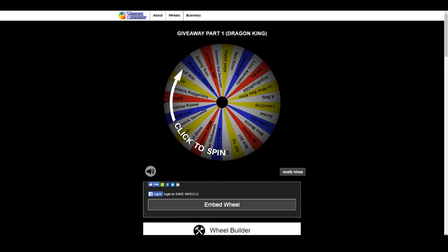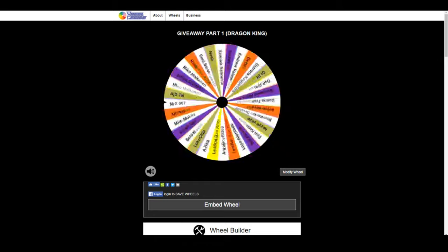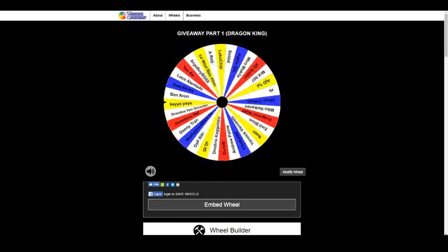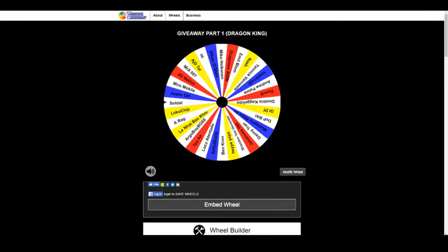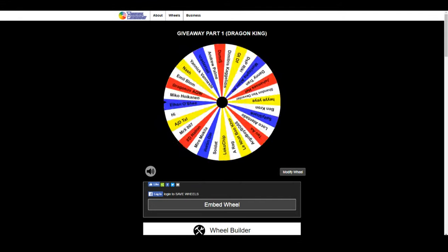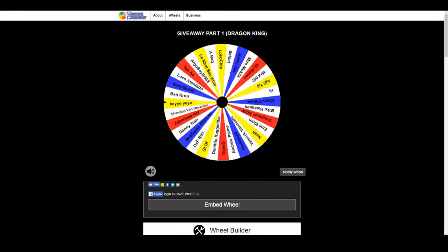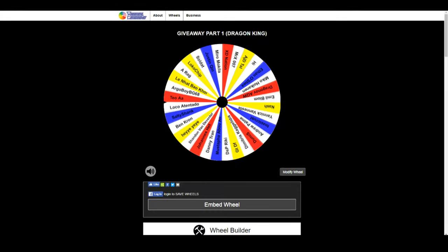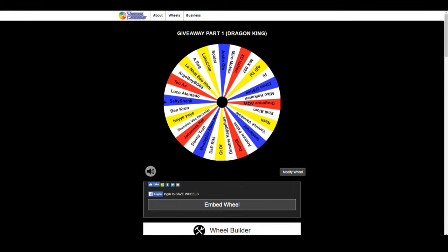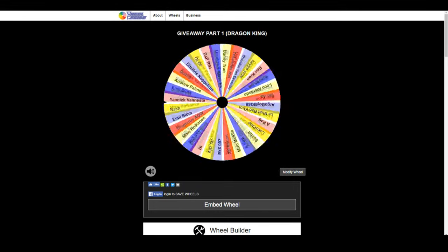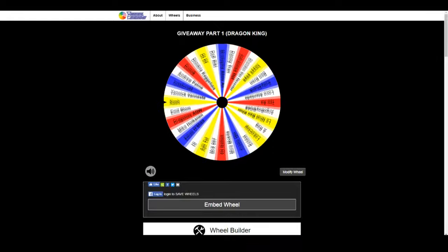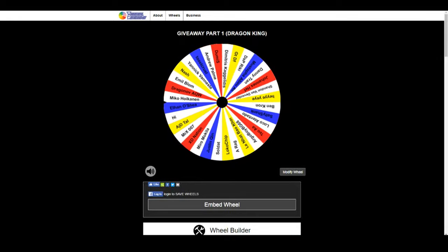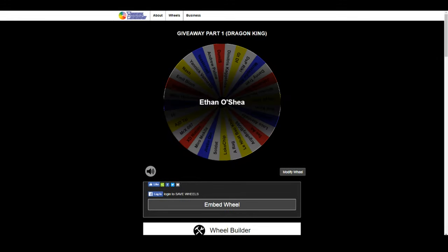Again, the first two people to be picked are not actually winners. Sorry, so you're not actually winning. Salty Shank, sorry, you're not actually winning. And the third roll is going to Ethan O'Shea. Congratulations man on your factory new Dragon King.